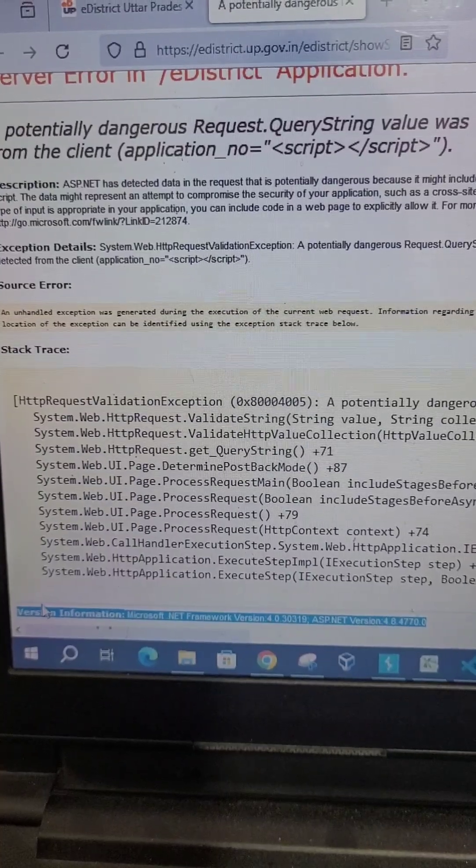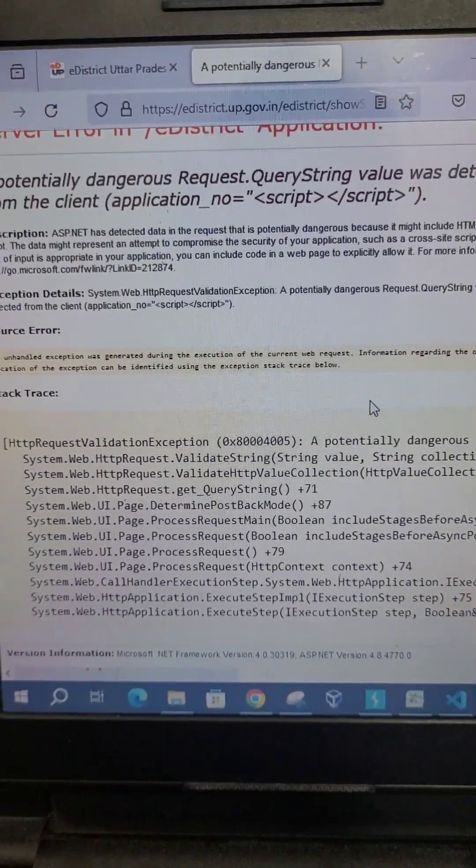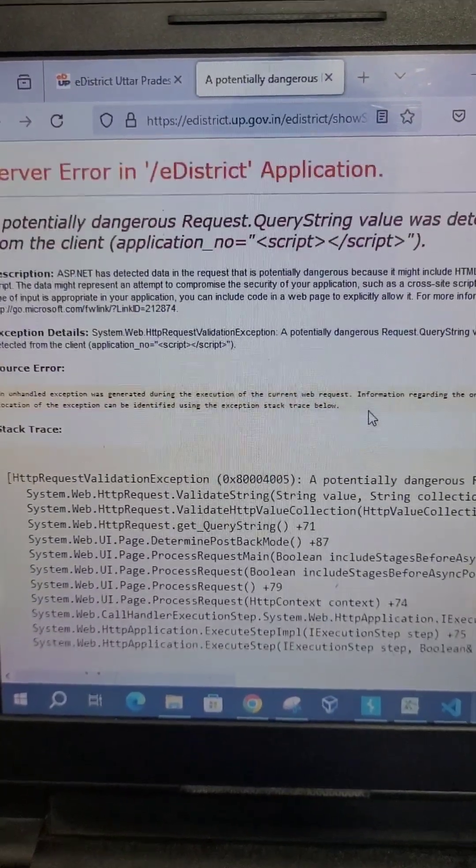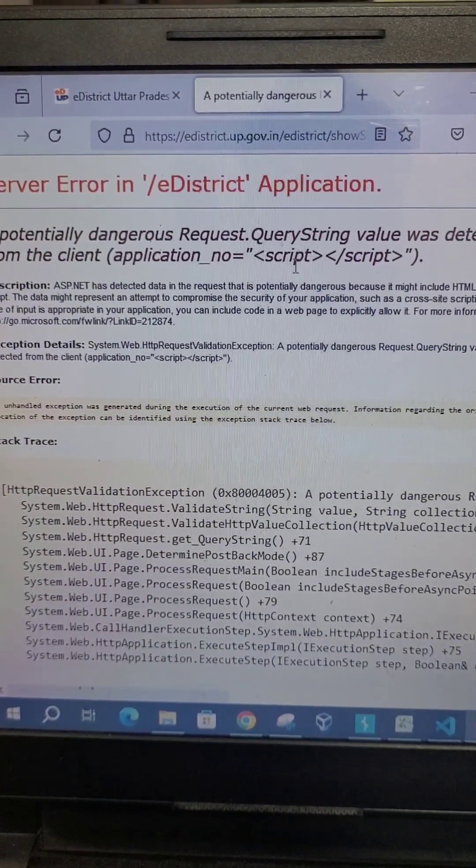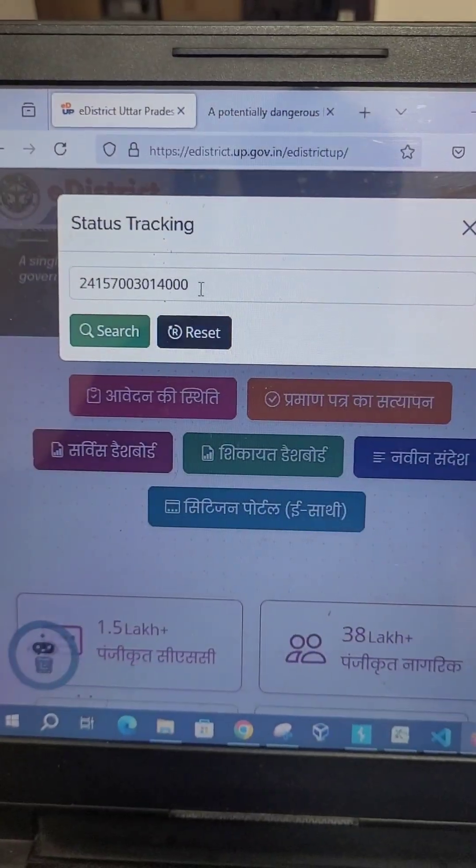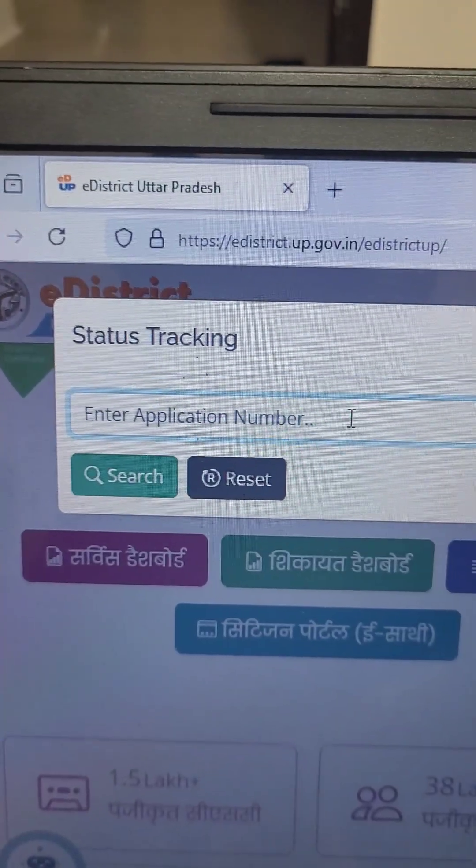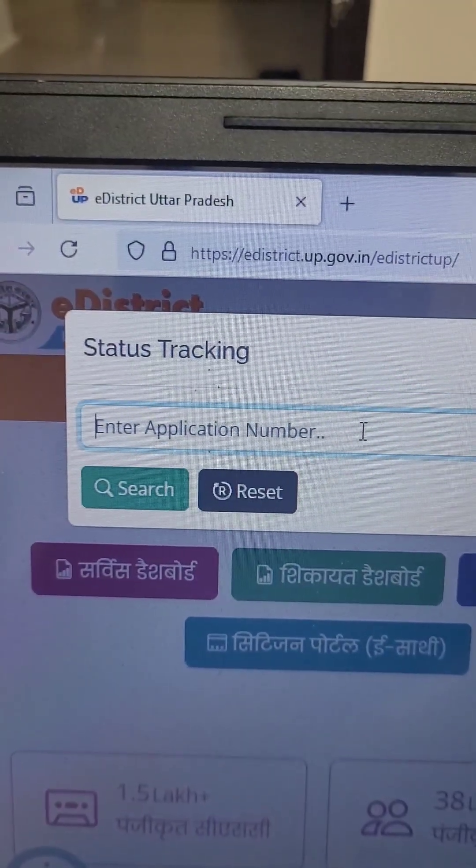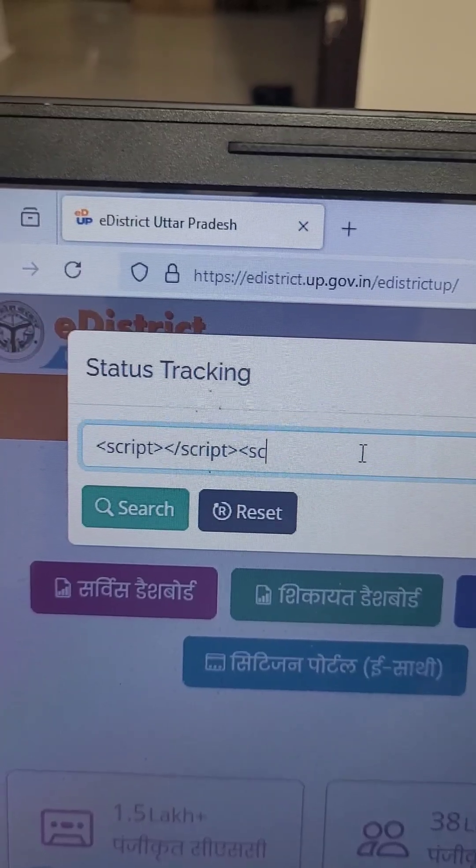Let's see if the client-side validation is working or not. Let me go to the website again, and this time I will simply run the same JavaScript that I used to break the server-side validation.